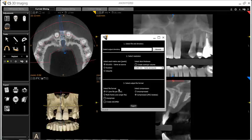The DICOM-DIR checkbox will create a DICOM directory file if a third-party software requires it. You can also adjust compression, though the default is the standard.